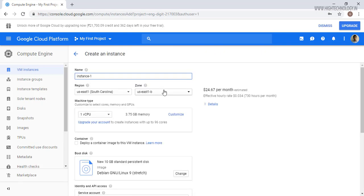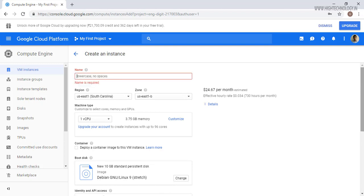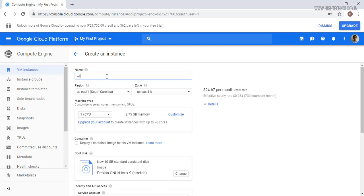Let's create a Windows instance. Here we have to type the name of our instance with lowercase and no space. So just type win2012server. This is our region and this is our zone.